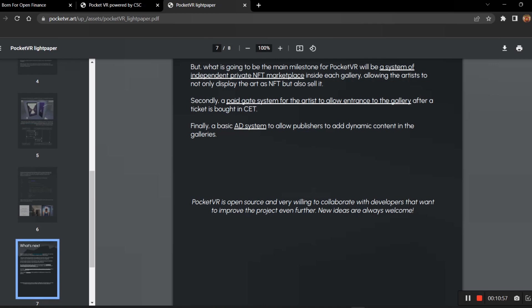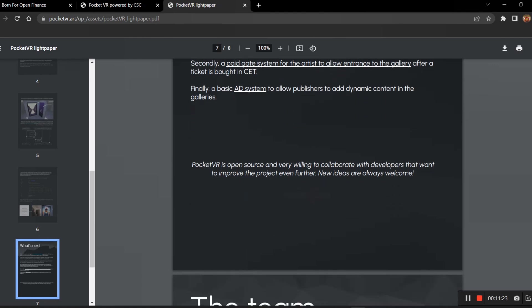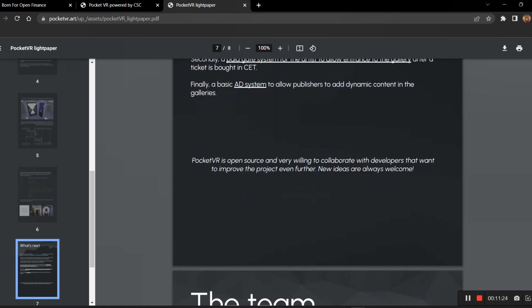Soon there will be ads in the gallery where you can also earn through it, or the PocketVR will be earning through it. That's how they'll be adding ads in the place of NFTs in each gallery, or they can use a specific entrance where before entering the gallery, ads will be posted out. The PocketVR is open source and very willing to collaborate with developers that want to improve the project even further. New ideas are always welcome.